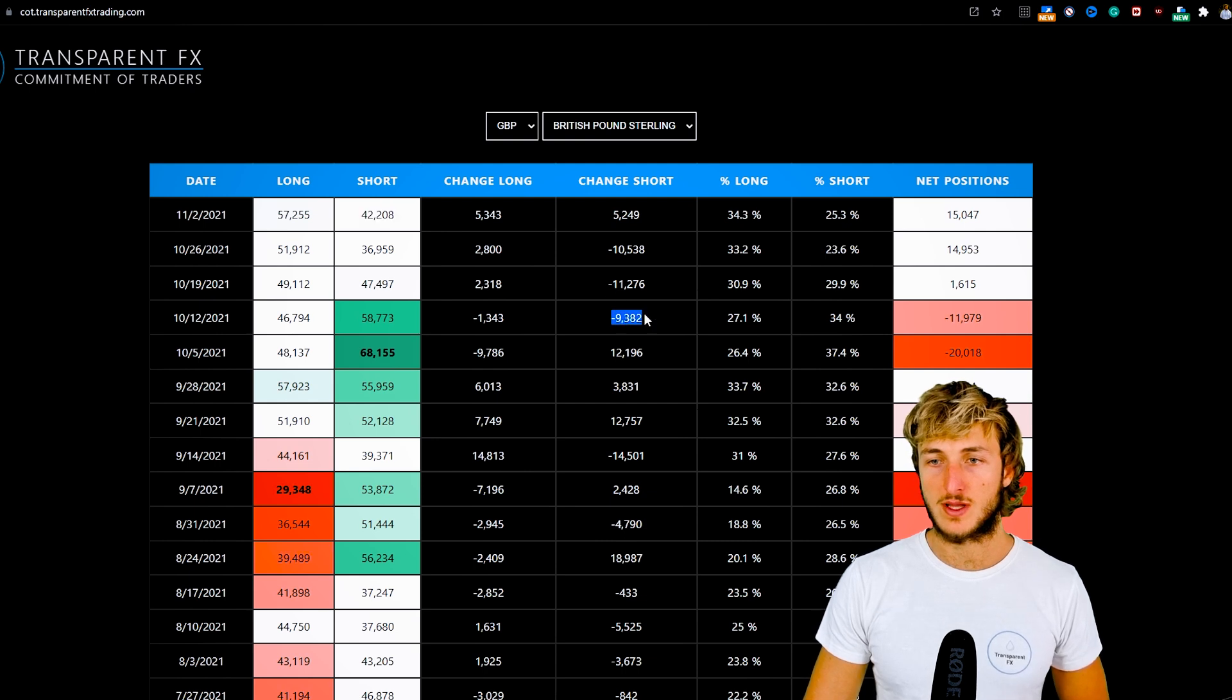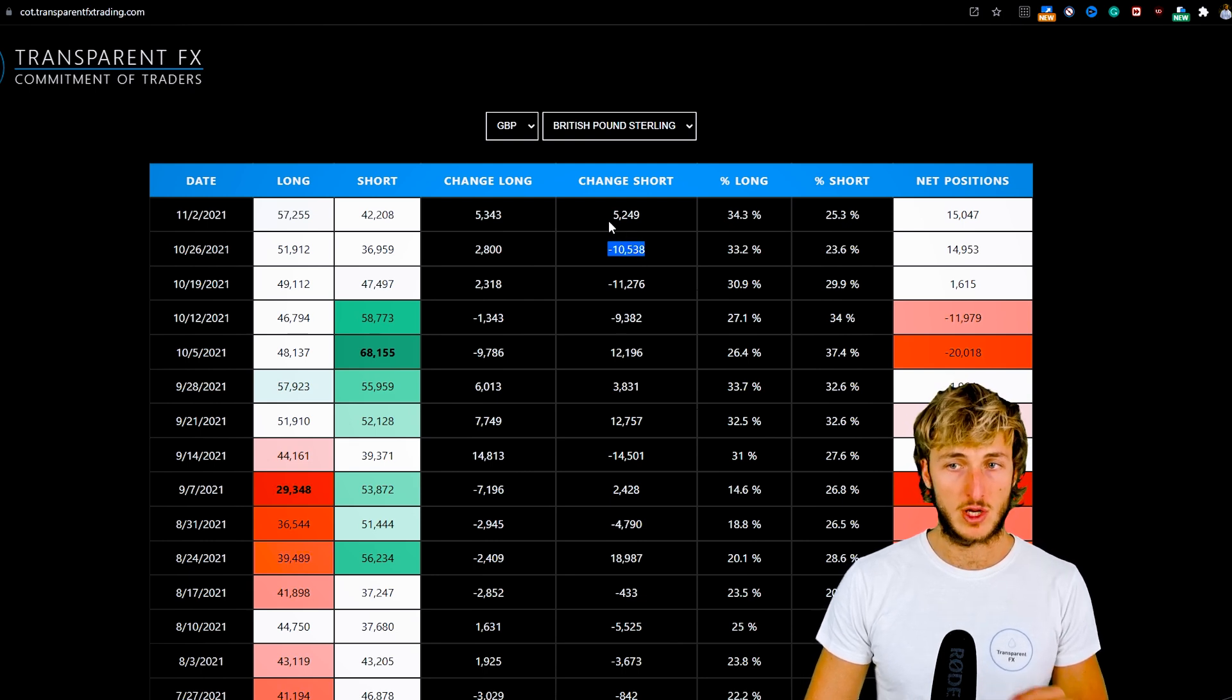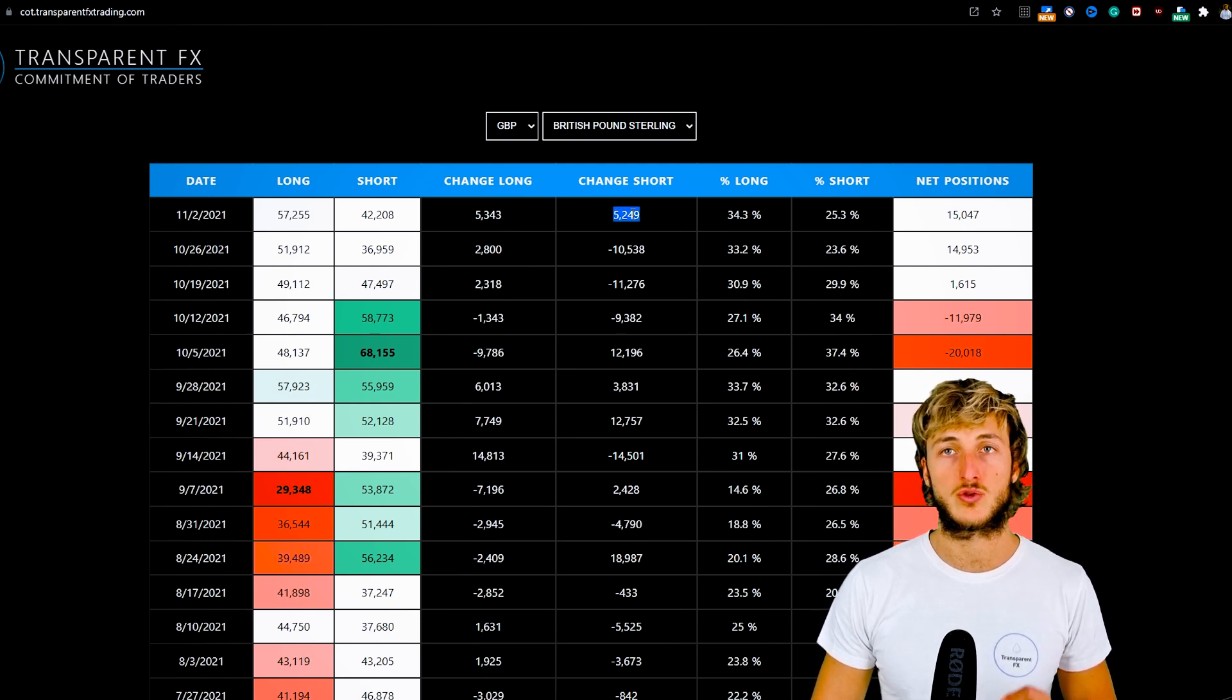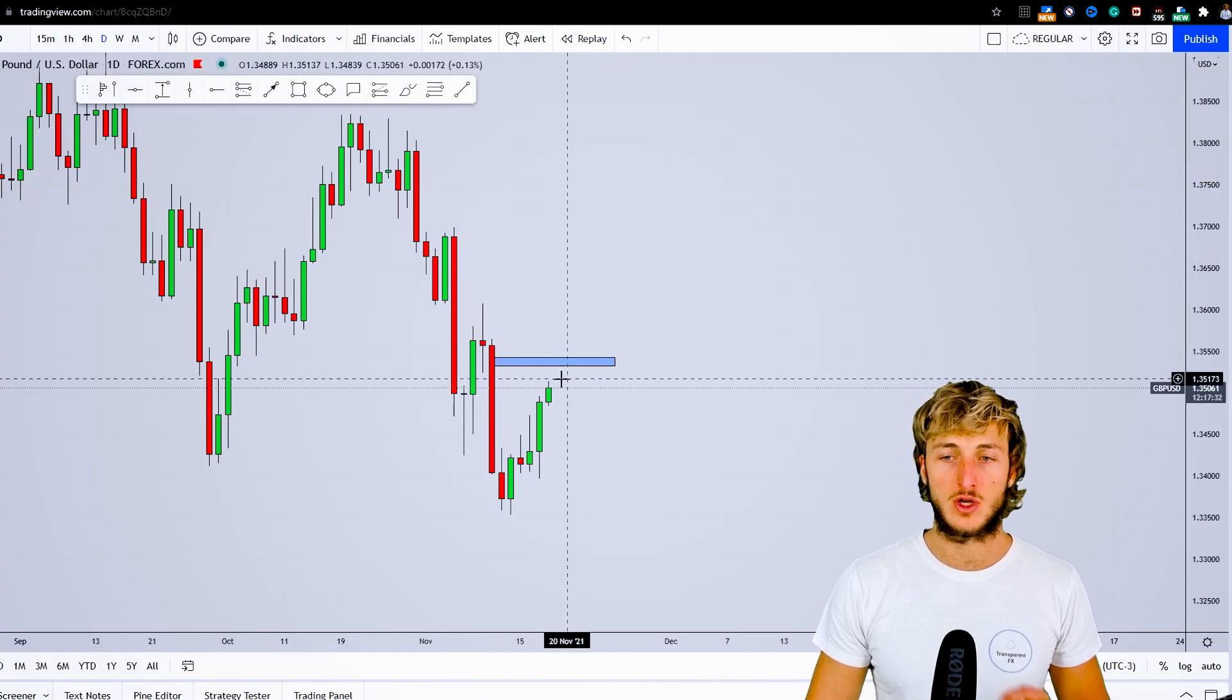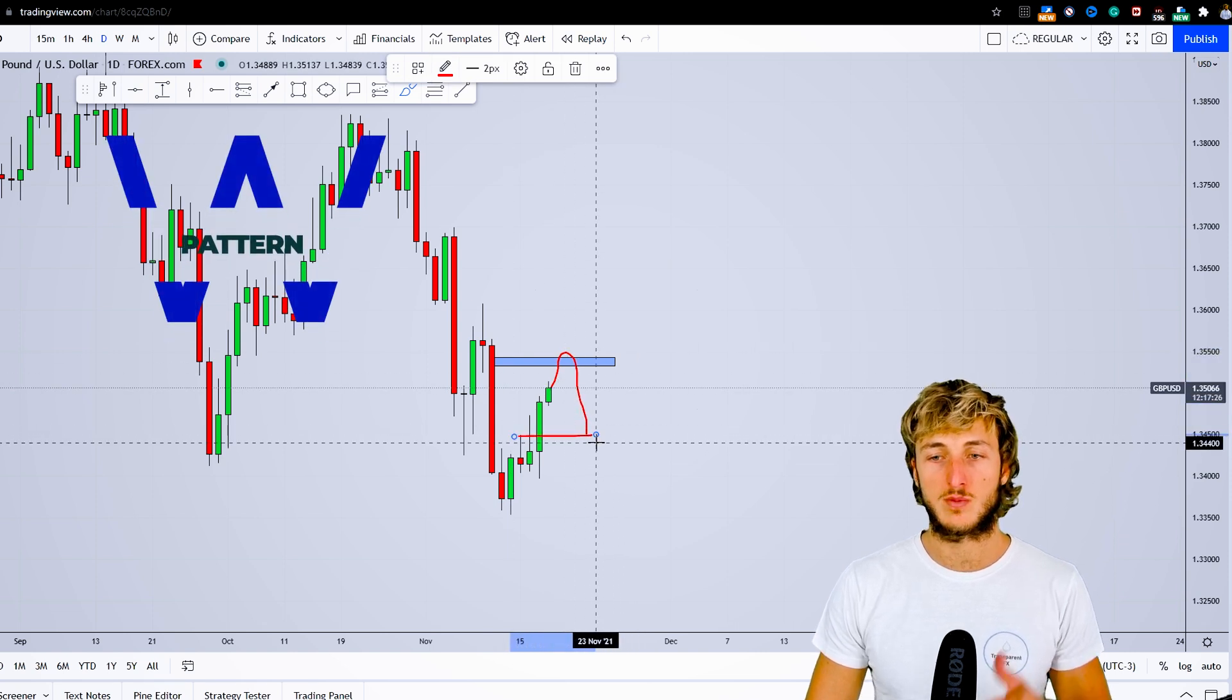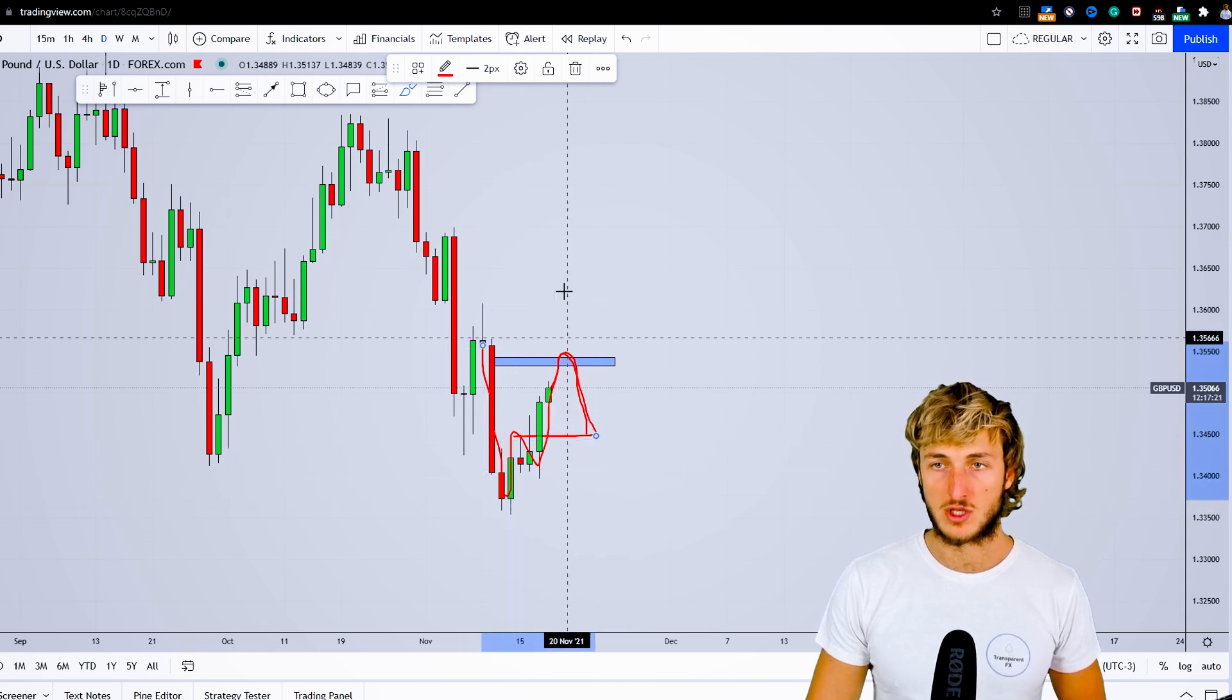It was already three reports in a row where we had tens of thousands of shorts getting closed. However, for the first time after quite a few reports, we're now seeing 5.2k shorts getting added. So we're starting to see shorts come back into the market on GBPUSD, meaning we can expect this W formation to be completed with this short-term correction to the downside.